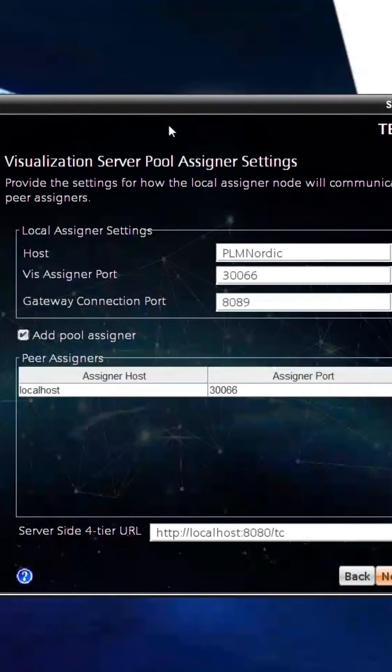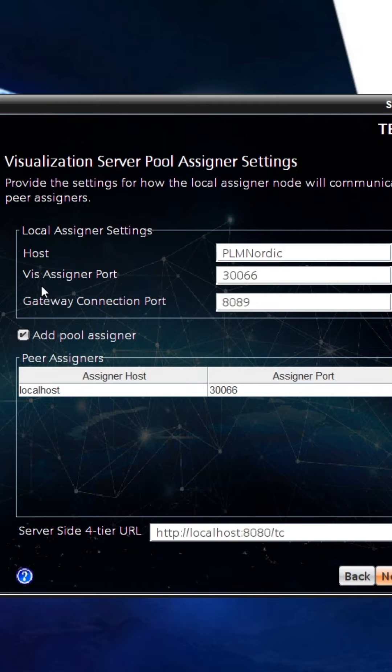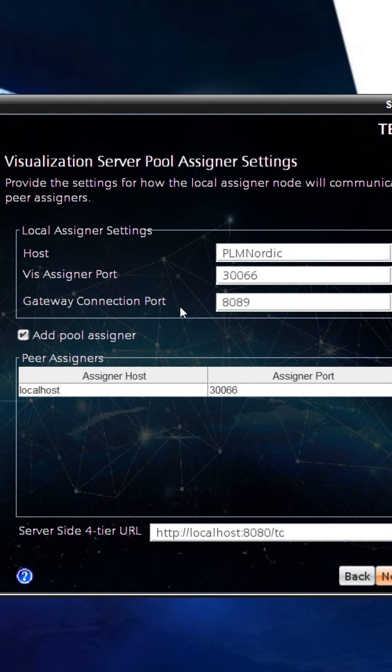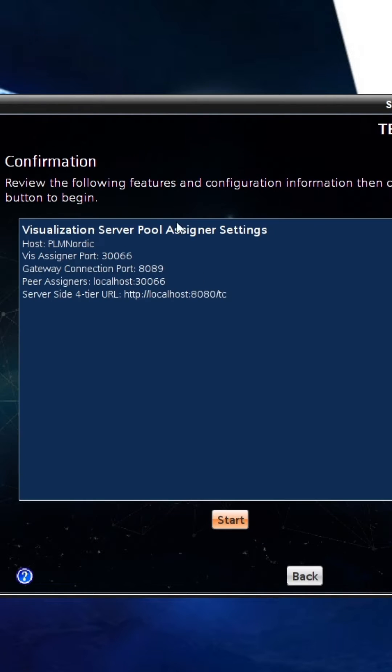In Visualization Server Pool Assigner settings, we checked host, VIS assigner port, and gateway connection port. We added localhost as peer node value in pool assigner section. Finally, checked the four-tier URL and reinstalled the feature.